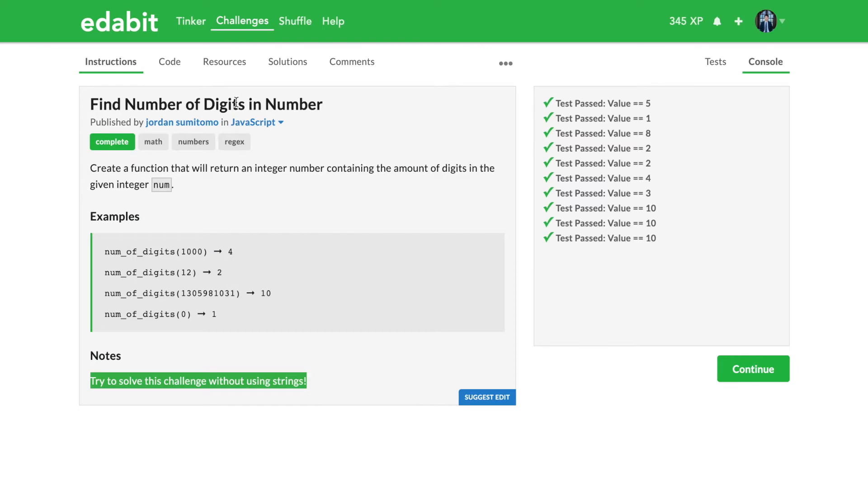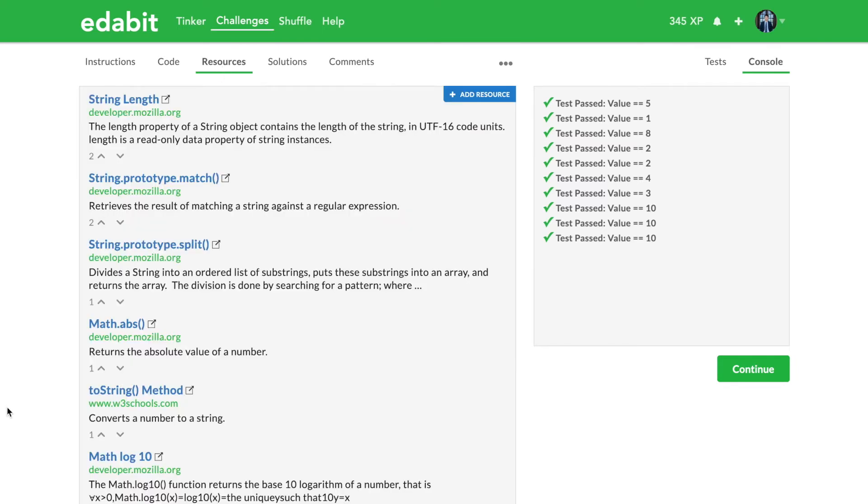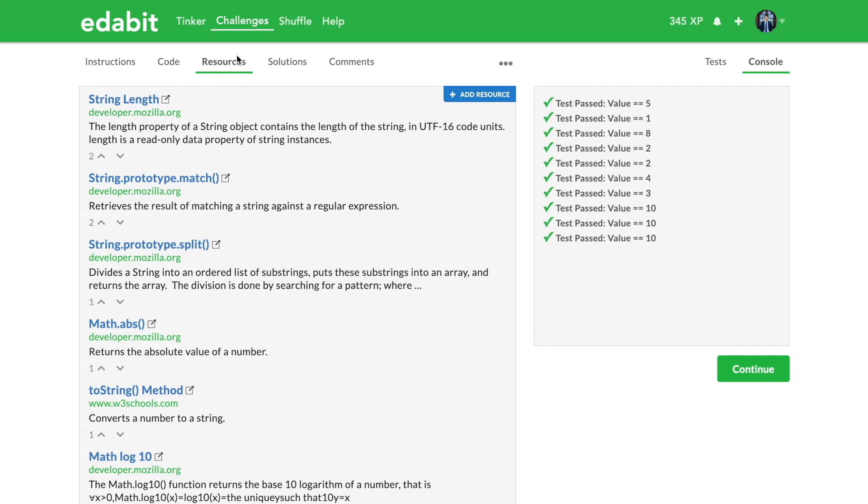One other thing I did was I went into this resources tab, and so this is all things that you might want to do before watching a video such as this one. Because the video, my videos of course, it goes over the solution. So these are little steps you can take to try to get to that solution yourself. And you know, I hate to lose viewers, but if you don't need to watch the video at all, that's great.